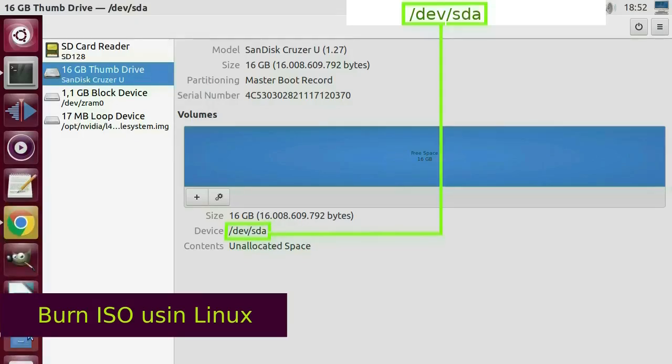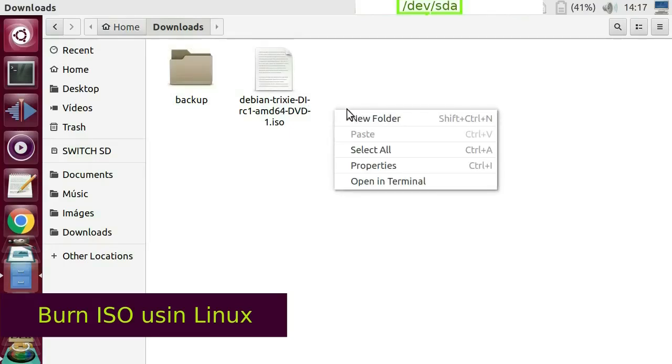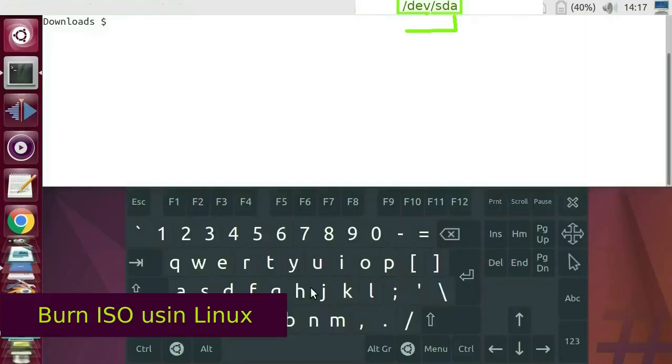Go to the folder where the Debian ISO image is located. Open a terminal in this folder. To burn the image to the USB flash drive, run the following command.